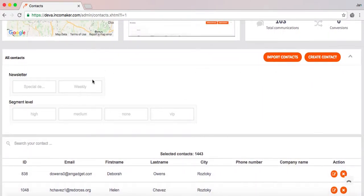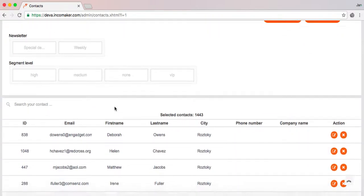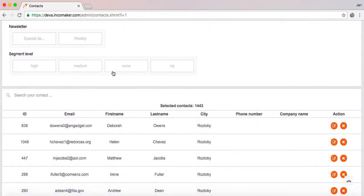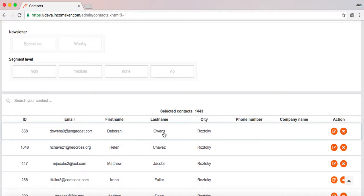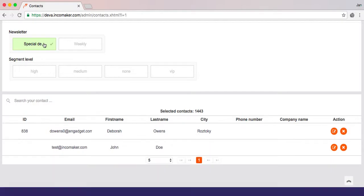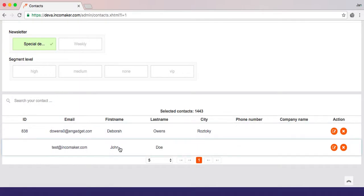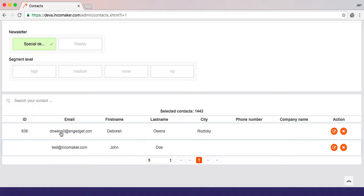If we scroll down further, there's a filtering section where we can use IncaMaker segmentation to specify which contacts we want to select. So in my case, I will select contacts which are in the special deals newsletter, and you can see the amount of contacts was already reduced to two.